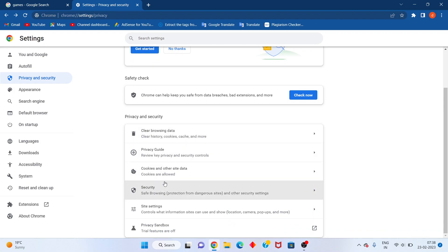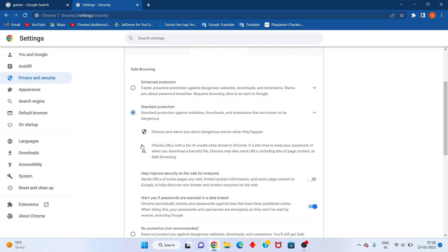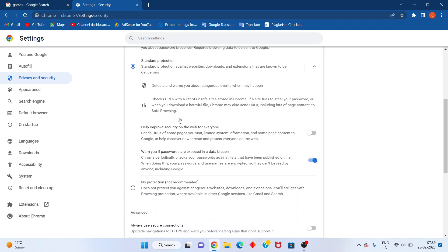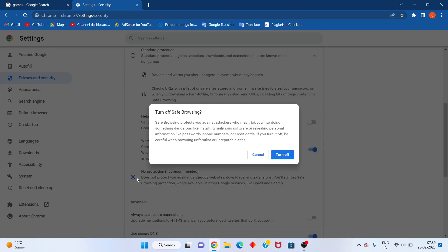After, go to Security and click to open. You will see Standard Protection. If this is the problem and it's not working, go to No Protection. This does not protect against dangerous websites and downloads. Click to select. Click Turn Off. If your Windows has no problem, click Sign Off.